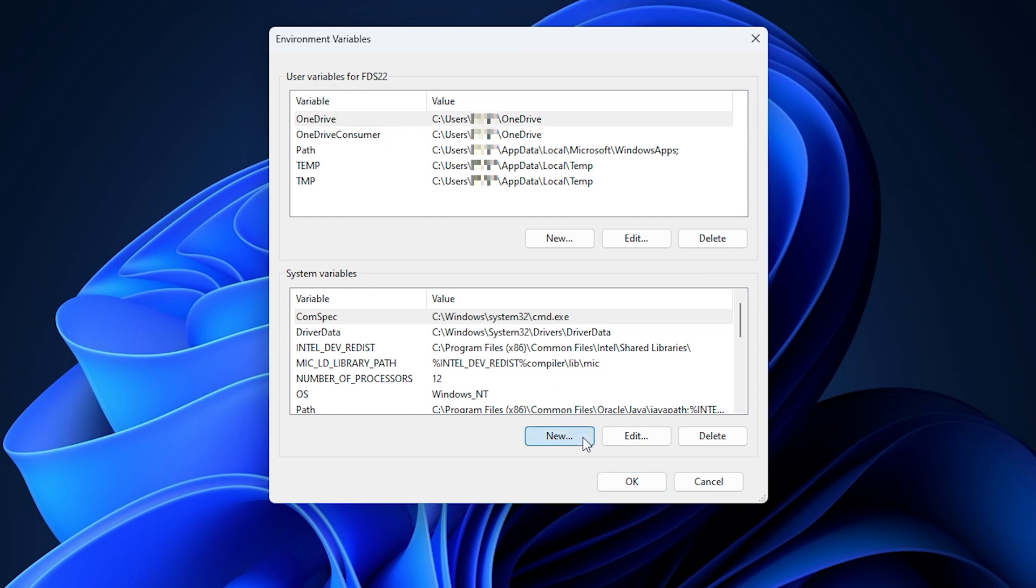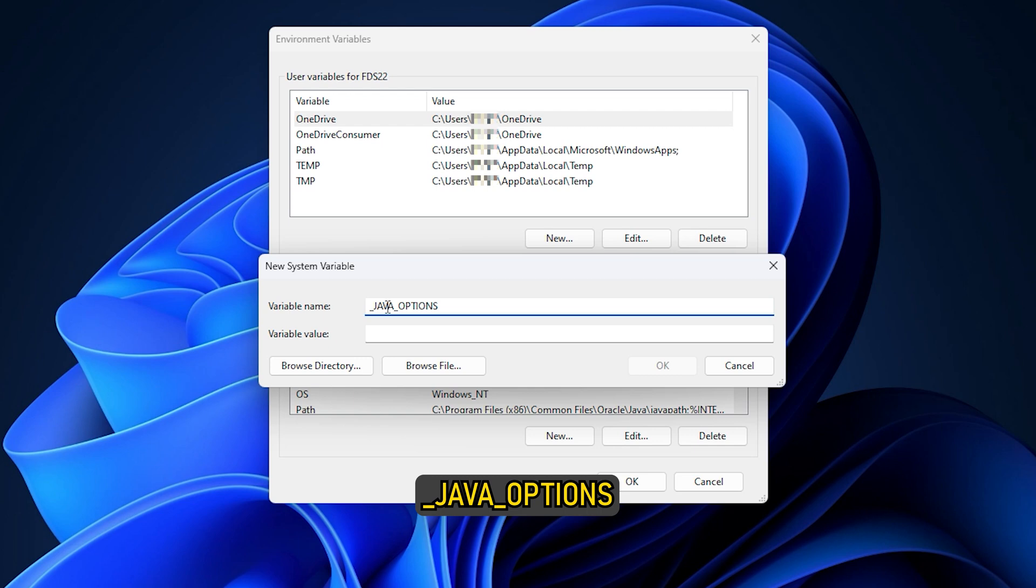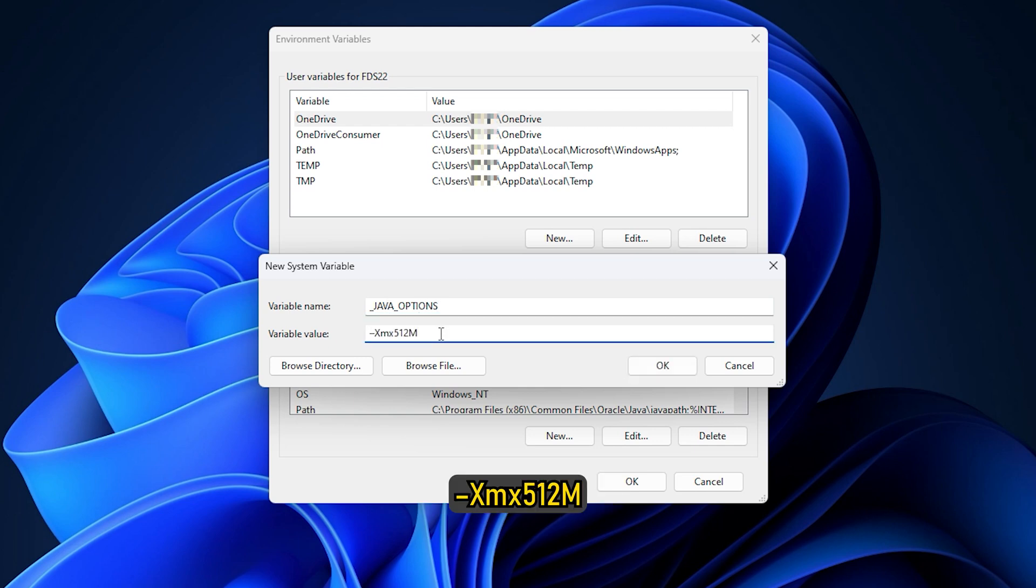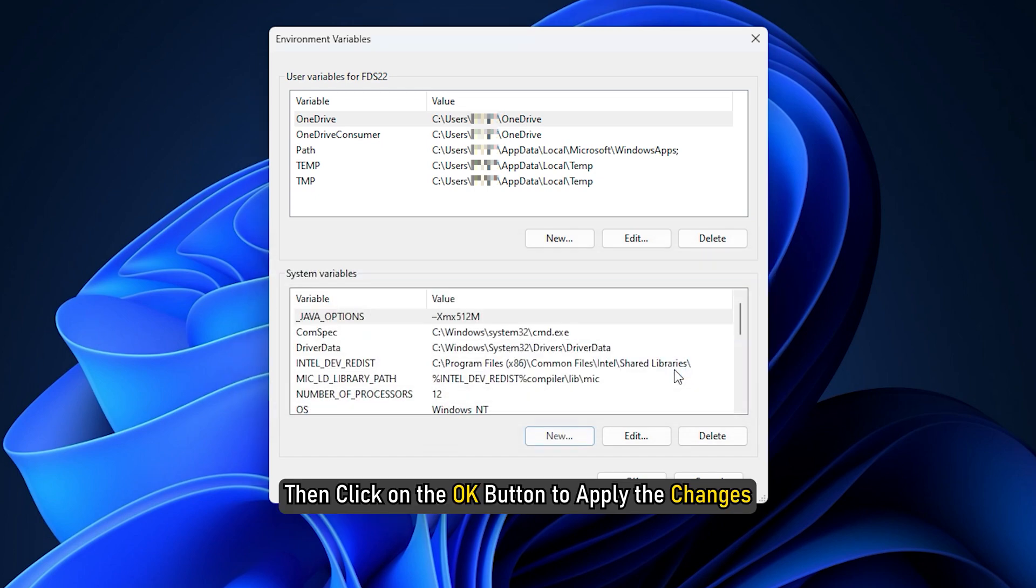Click on the New button. In the Variable Name field, type _java_options. In the Variable Value box, type -Xmx512m. This will increase the RAM allocation to 512 MB. Then click on the OK button to apply the changes.